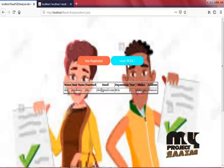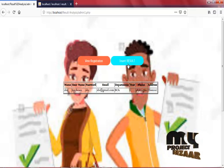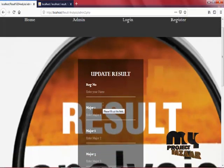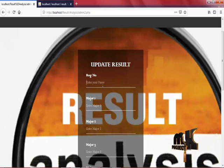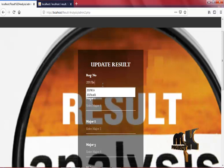Now insert result. This can only be done by admin. Now we are in Update Result page. Enter your register number.